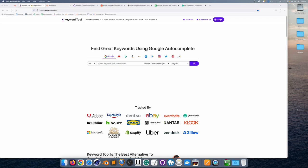Welcome everyone, welcome to Skylight Designs. My name is Sebastian Nadeau. In this video I wanted to show you my SEO process for content optimization.